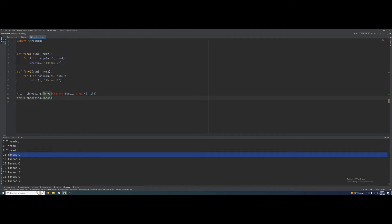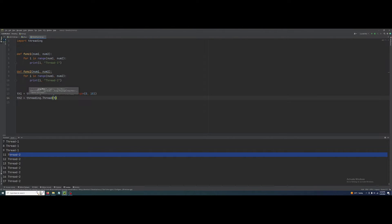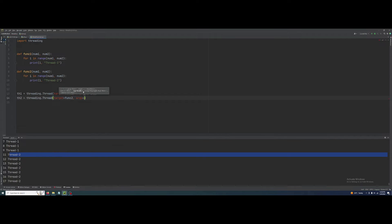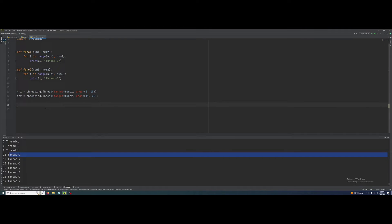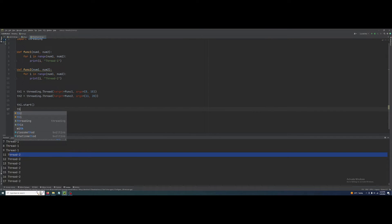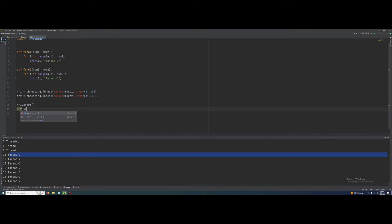threading.Thread — I will do the same: first call function func2 and then pass its arguments, eleven and twenty. Right now we have to start these threads. Please watch the entire video so you can better understand everything. th1.start() — and please don't forget to like and share my video and subscribe to my channel. th2.start().